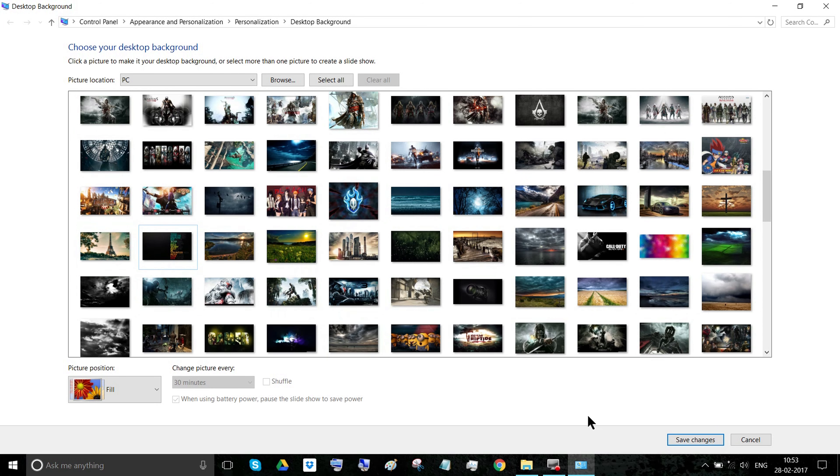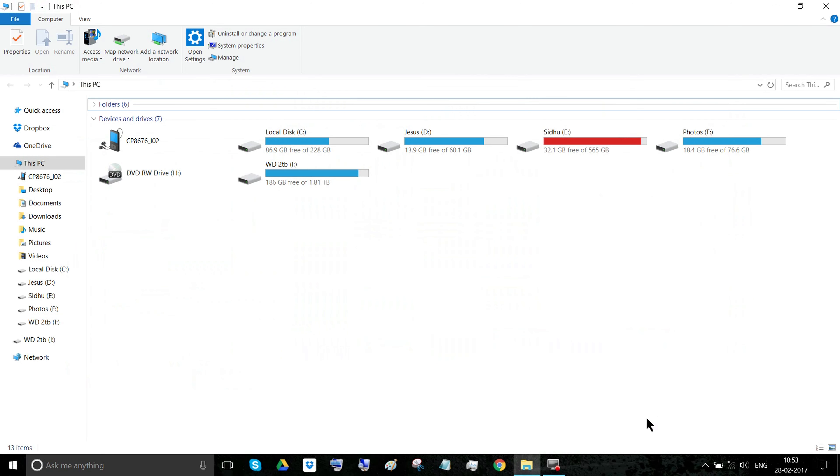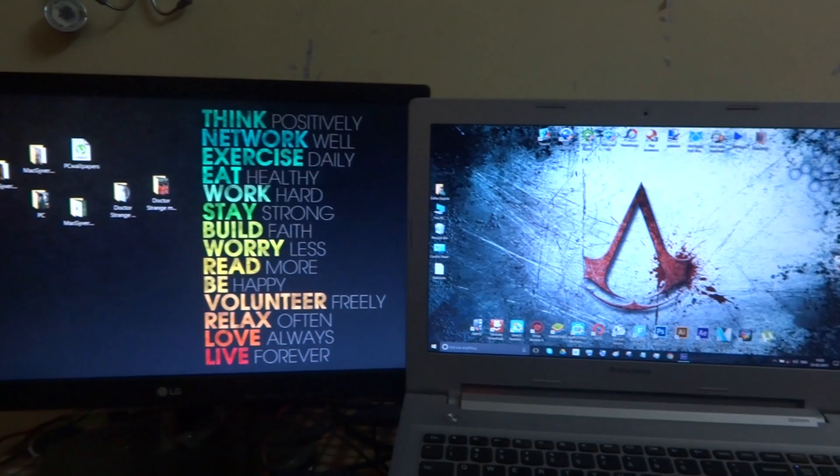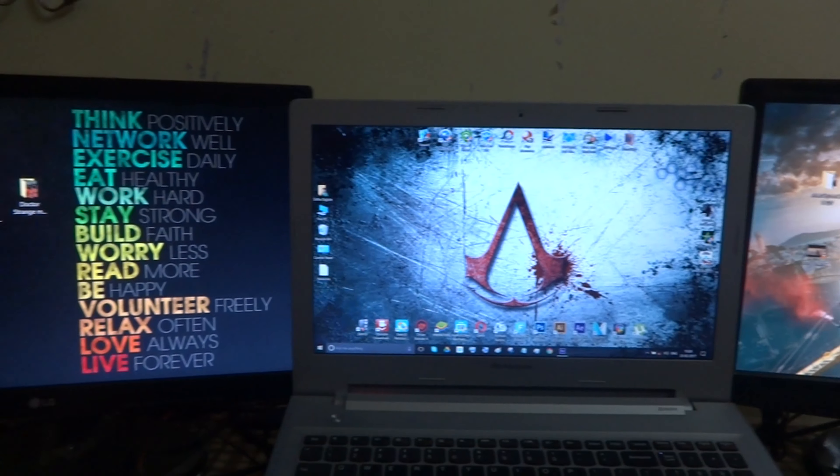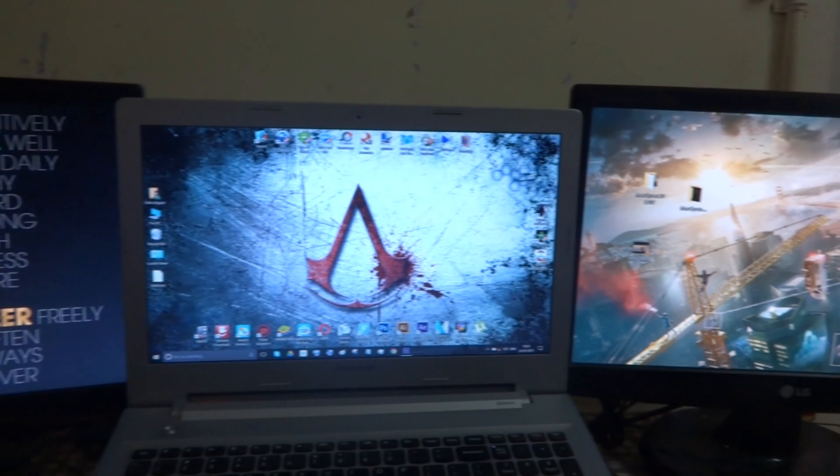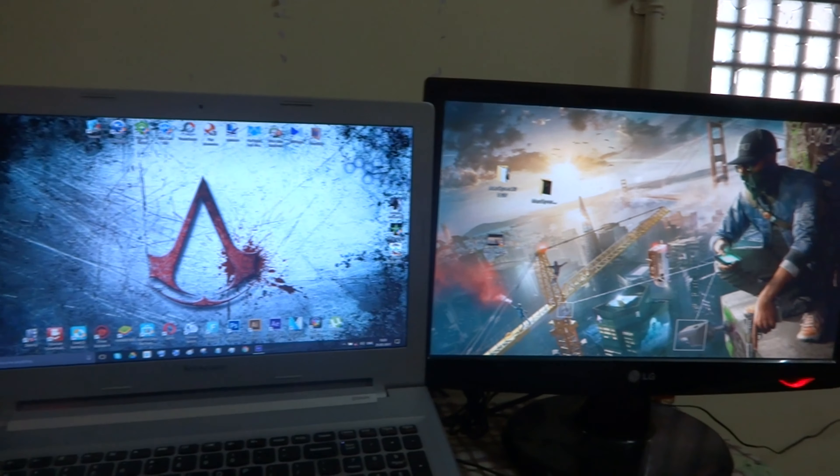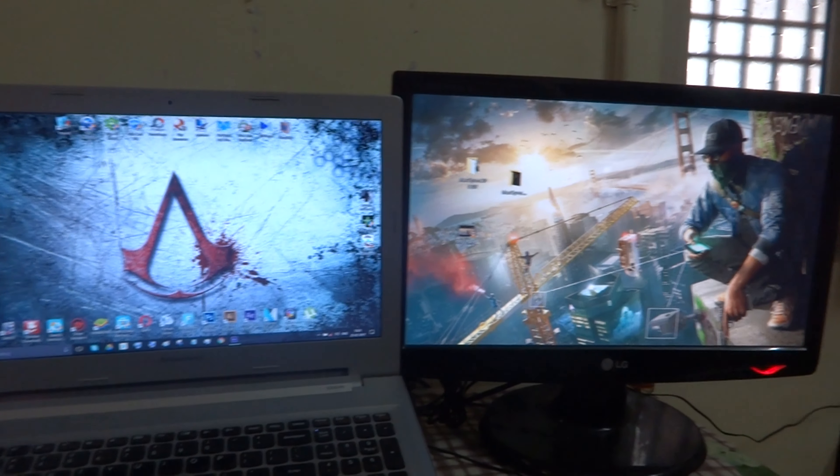Now click on Save Changes. That's it, guys. Now let's check this out. Having different wallpapers for different monitors is looking great, isn't it?